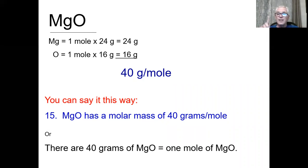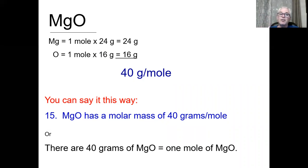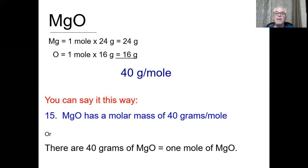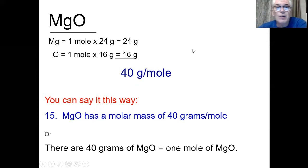This is a single O — not O₂ — because when oxygen combines with magnesium it gets stability by bonding to Mg rather than another oxygen. So one mole of O is 16 grams. Add them up: 24 + 16 = 40 grams per mole. Magnesium oxide has a molar mass of 40 grams per mole. 40 grams of magnesium oxide equals one mole.